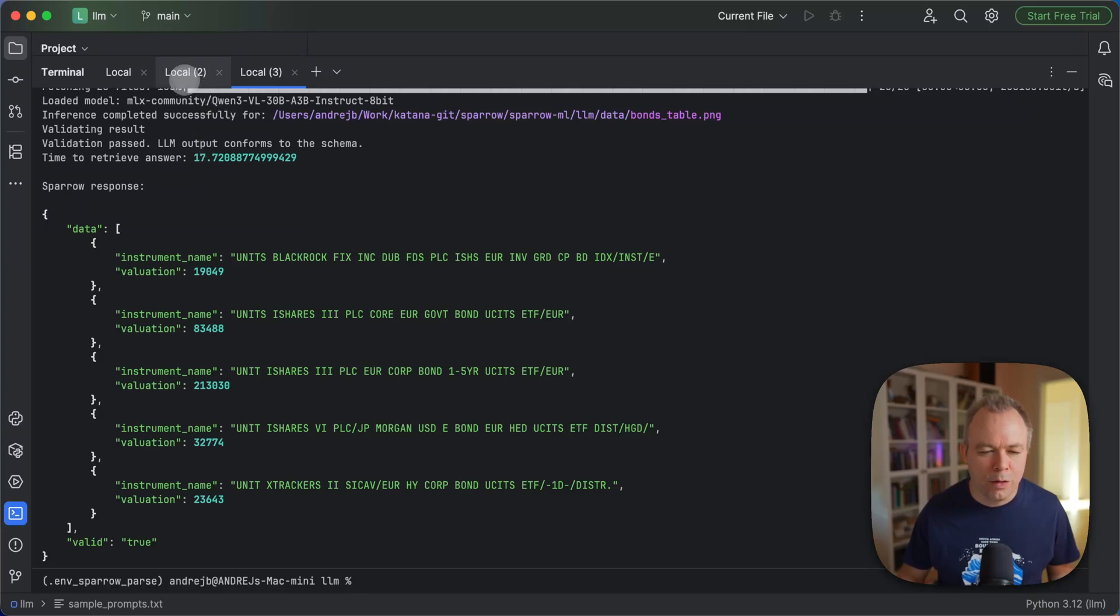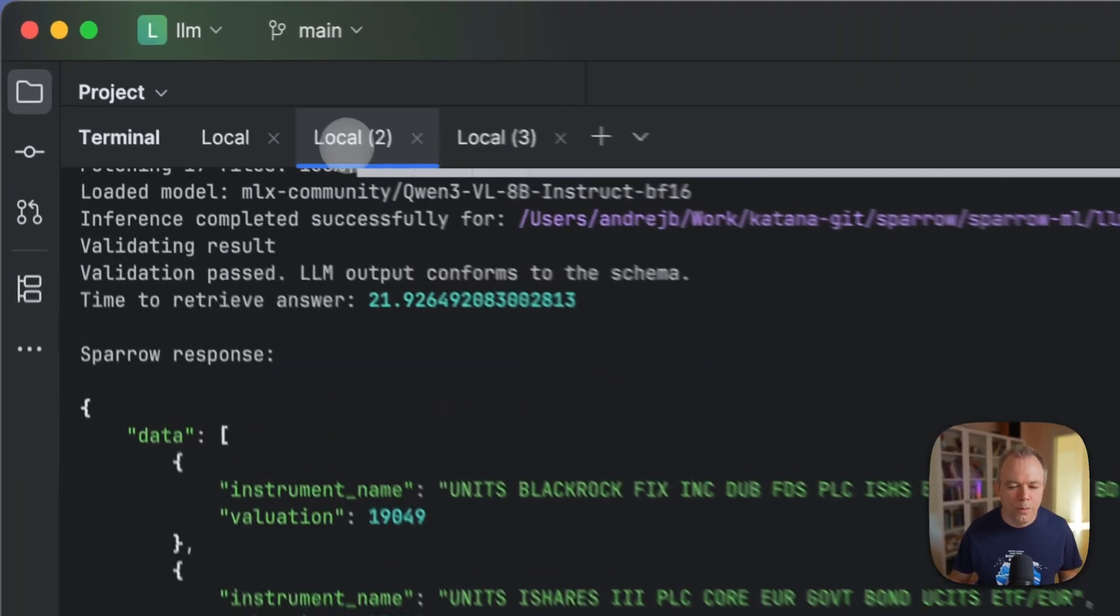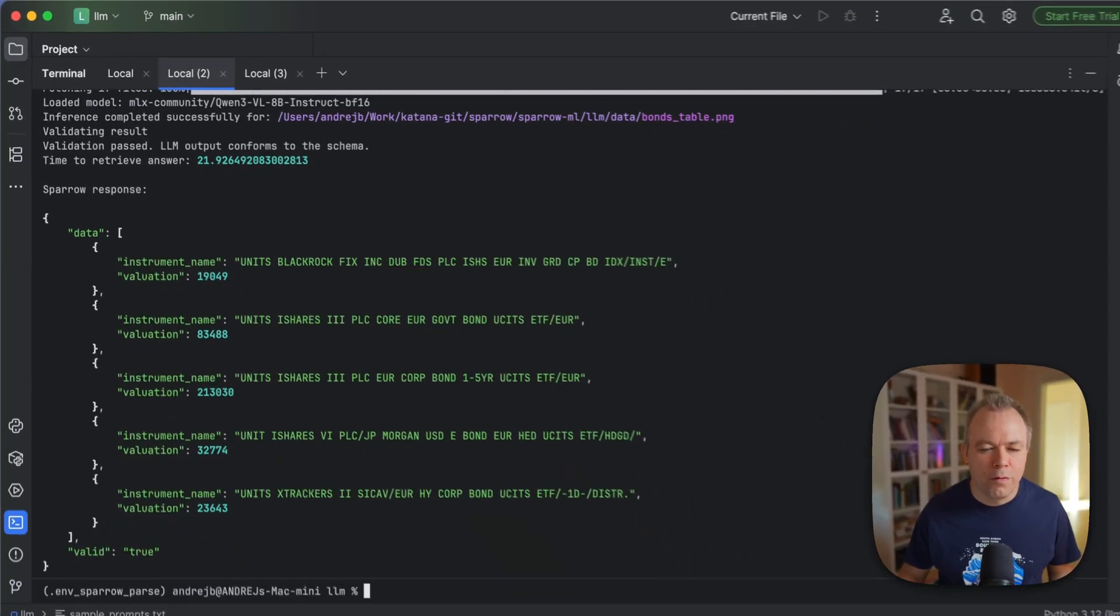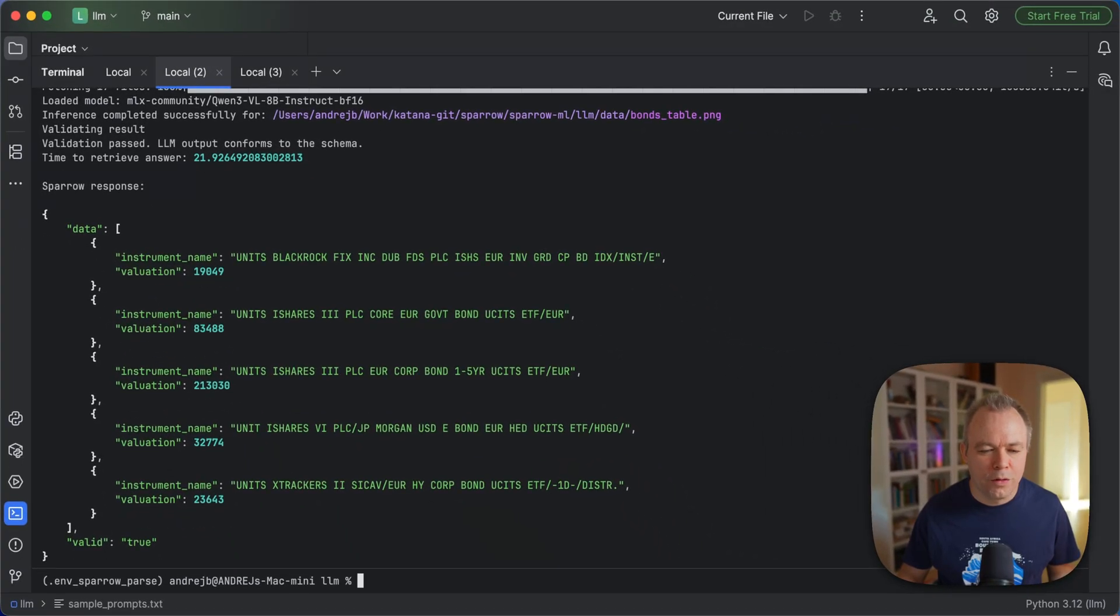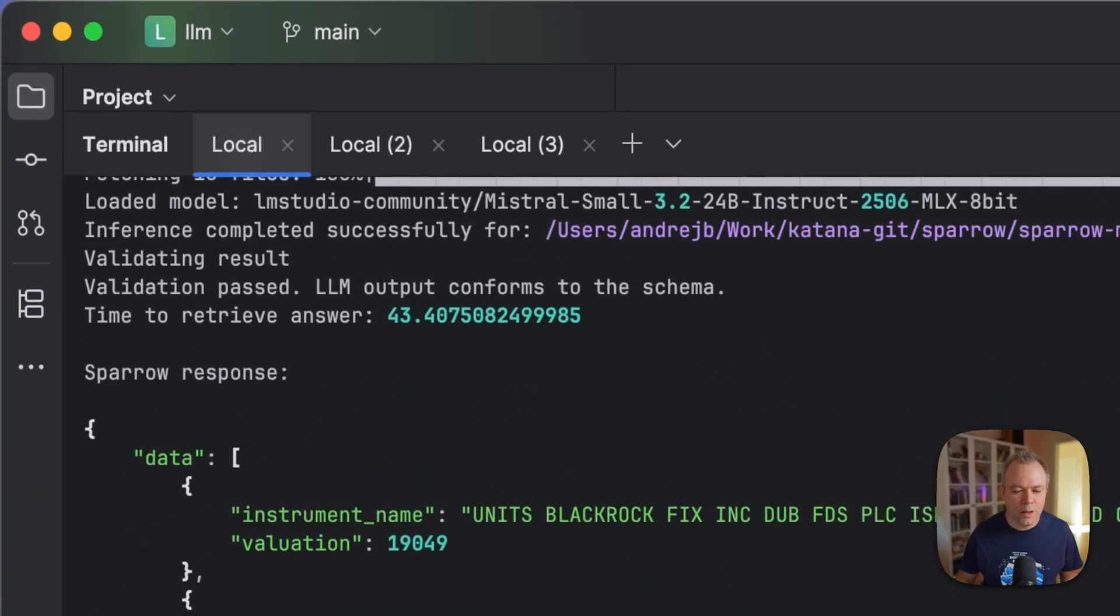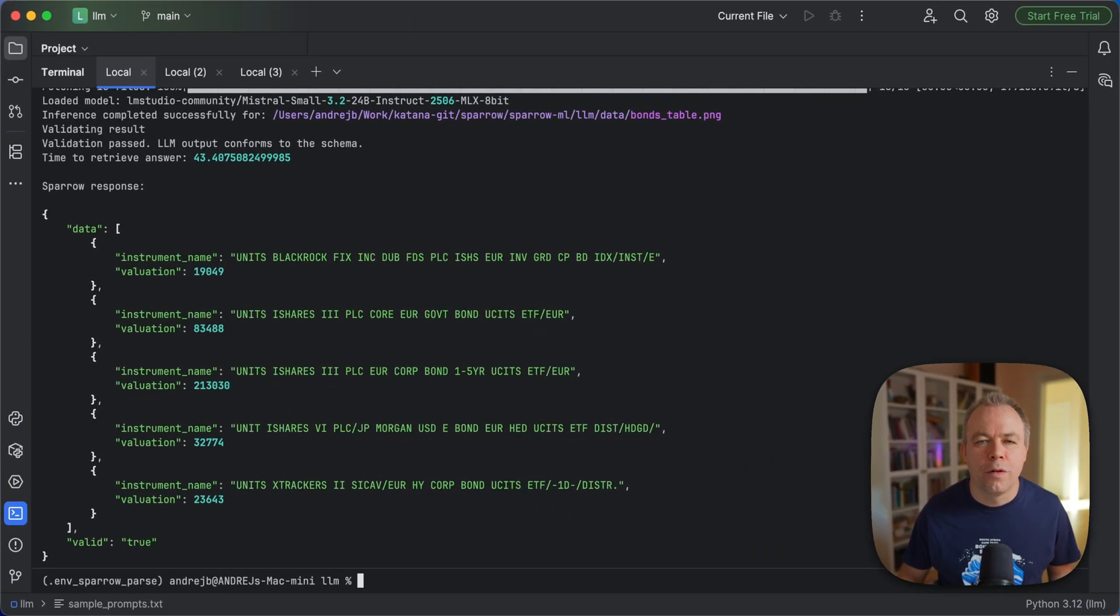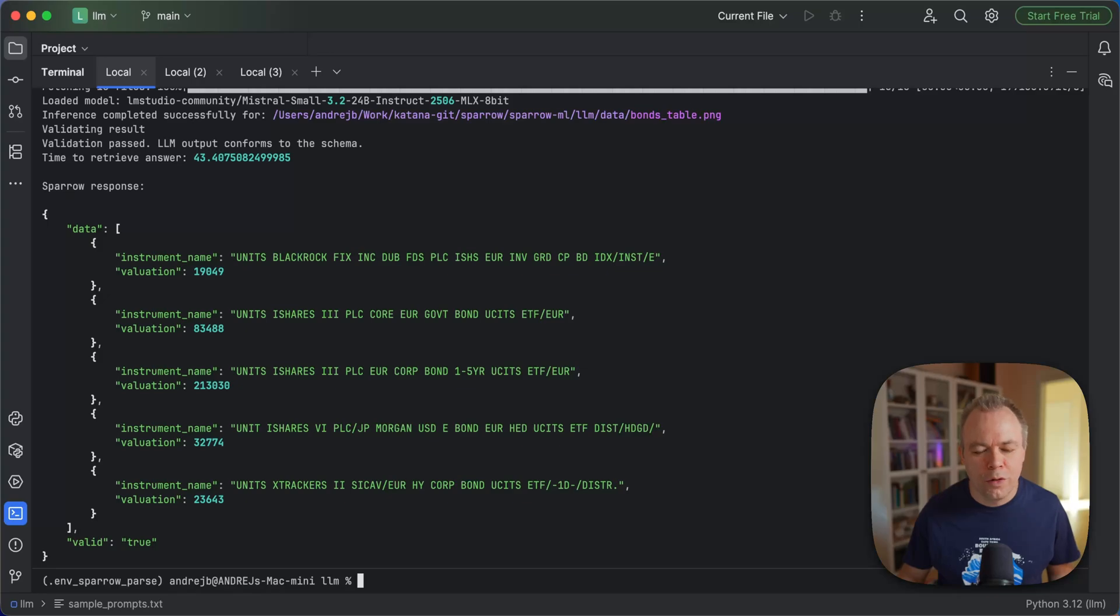Let's now double check. So 8 billion with BF16 was around 20, 21 seconds. And then Mistral Small with 24 billion model with 8-bit quantization, 43 seconds for the same data.